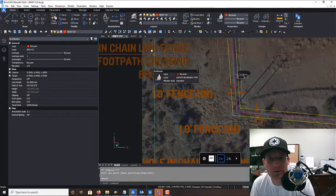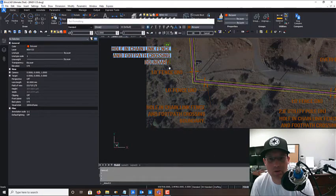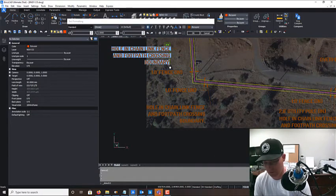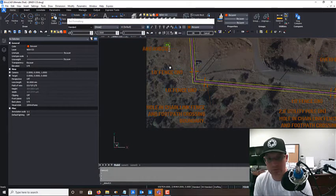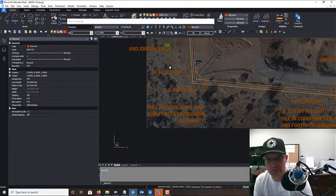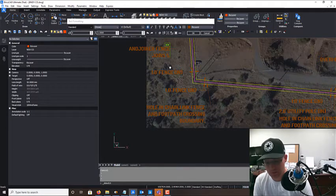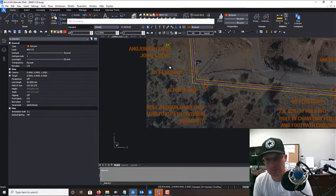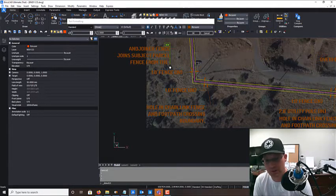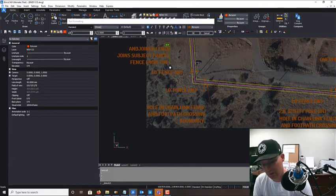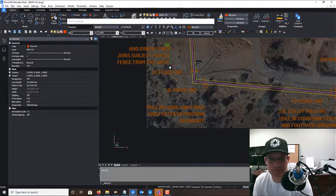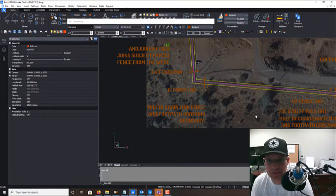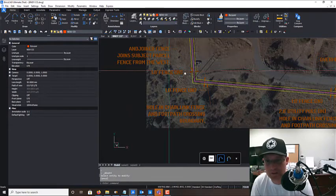Okay, so we're going to say the joiner fence joins subject parcel fence from the - it's coming from the west. Just make a note of that there. Okay, so we got that fence coming in here.